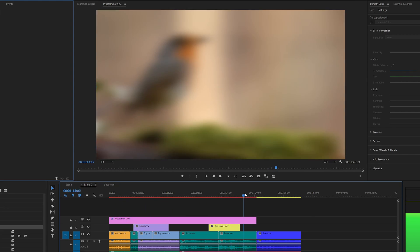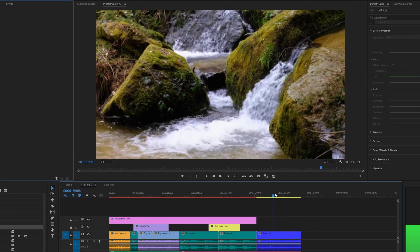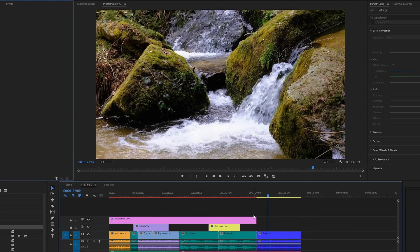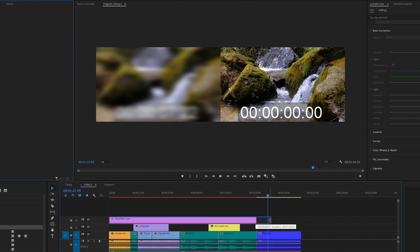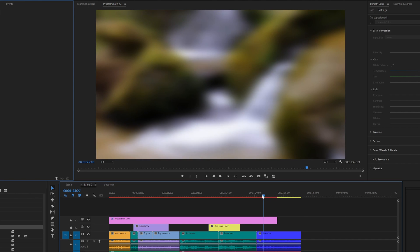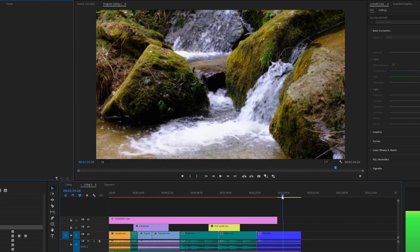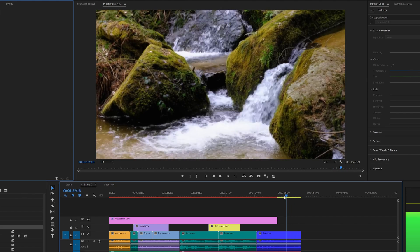And the clip that's not below the adjustment layer has not been affected. And if we stretch it to cover half the clip like so, now you can see that it's blurred in the start and the ending is not blurred.